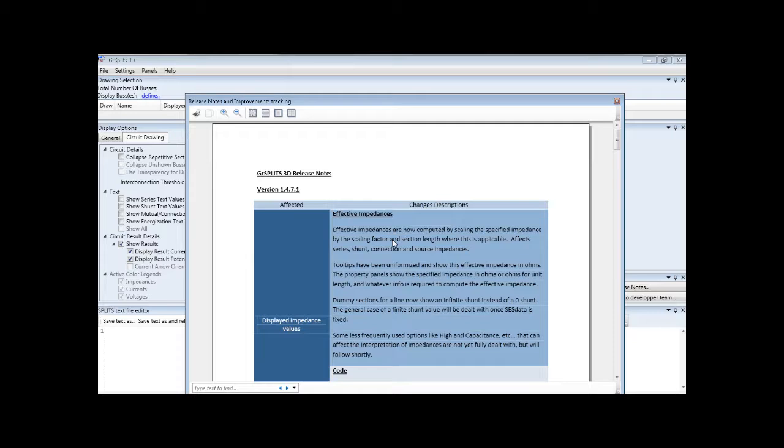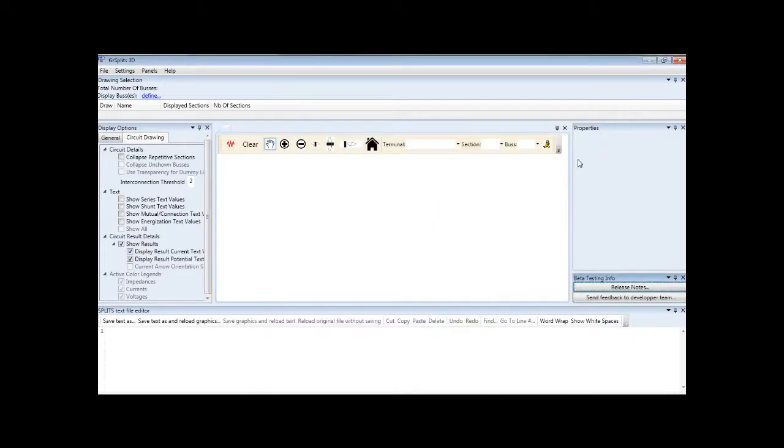First, every time you open the application after a new version has been released, the release notes will appear automatically and will briefly communicate what is new or updated. The release notes can also be accessed at any time via the release notes button on the beta testing info panel.